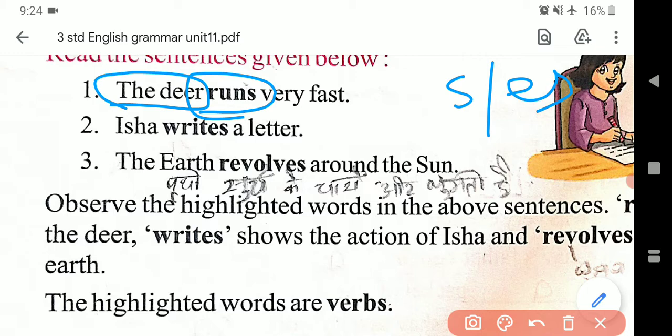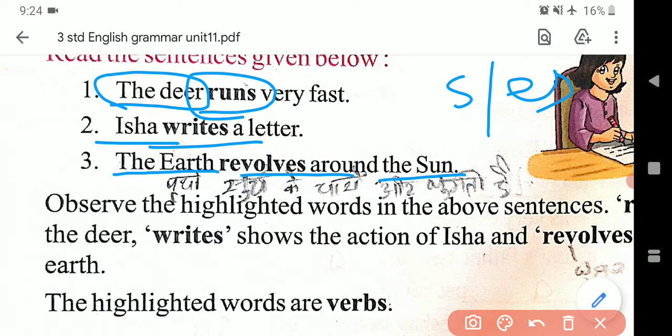To 'runs' yani v5 laga. 'The deer runs very fast.' Isha — right, S laga diya. Similarly, 'The earth revolves around the sun.'